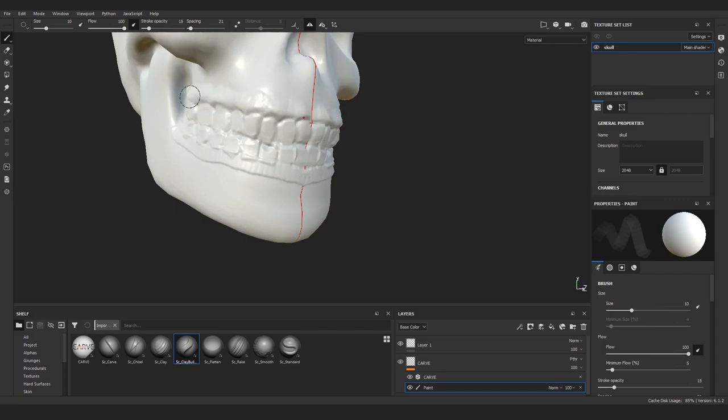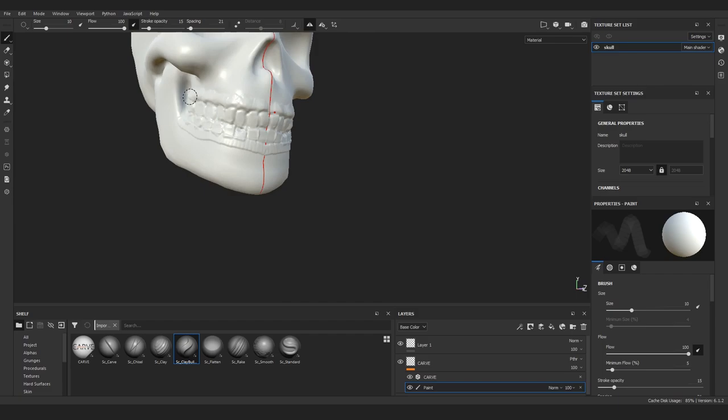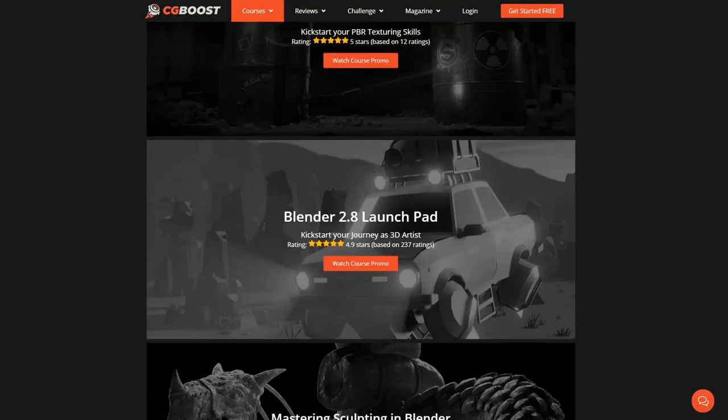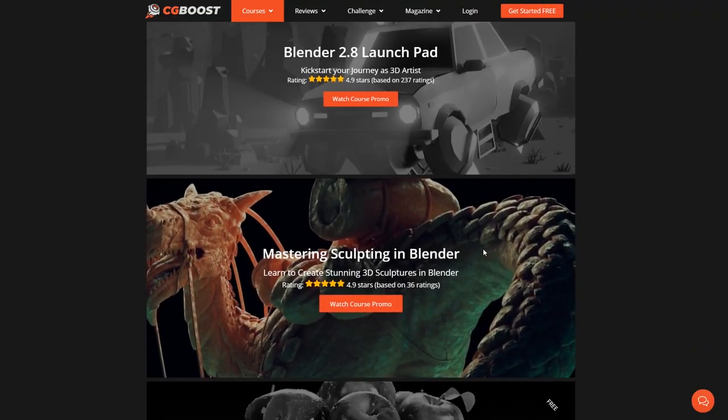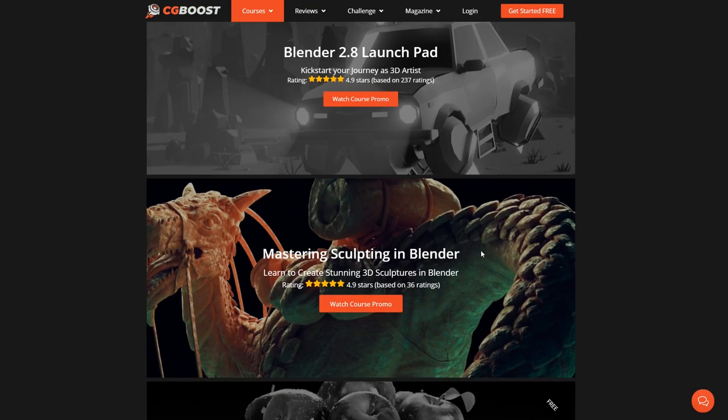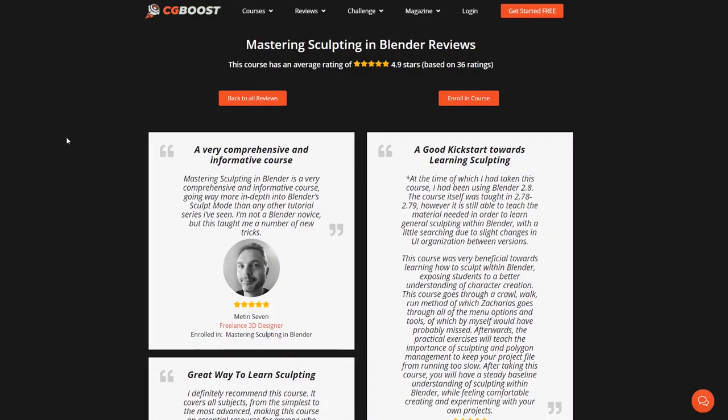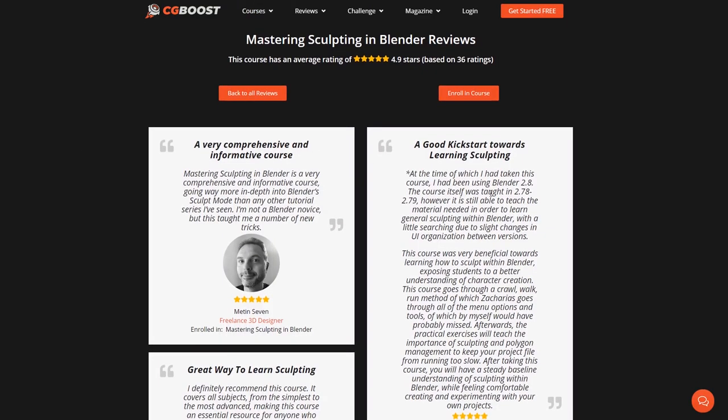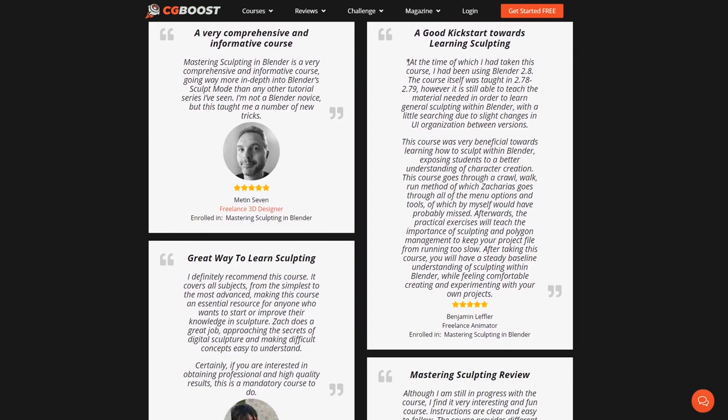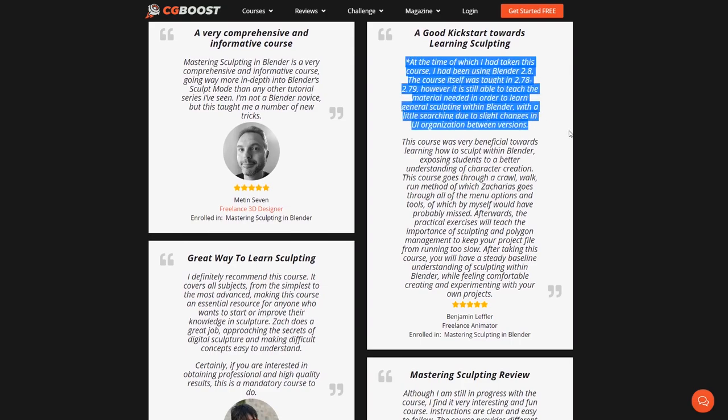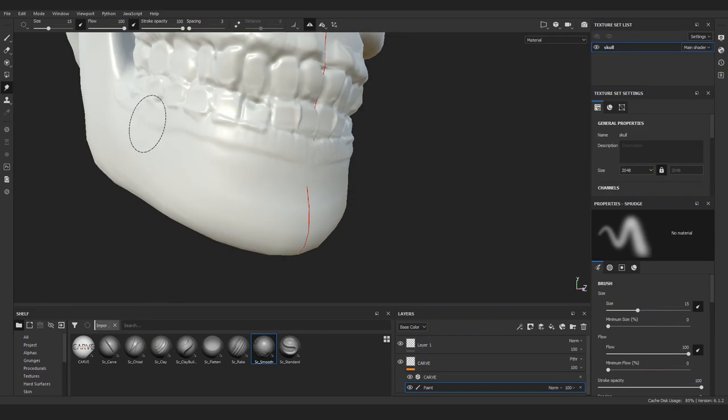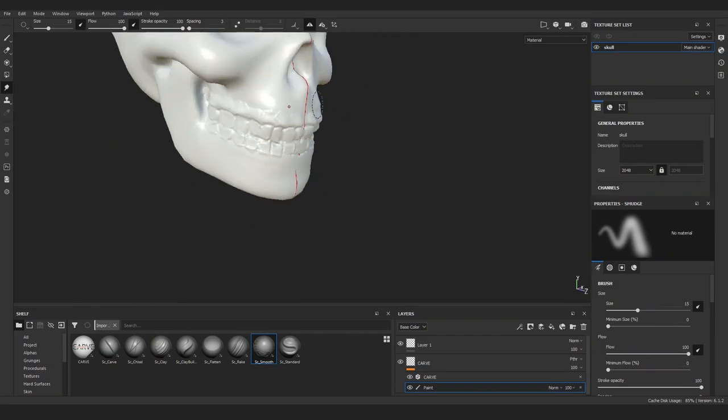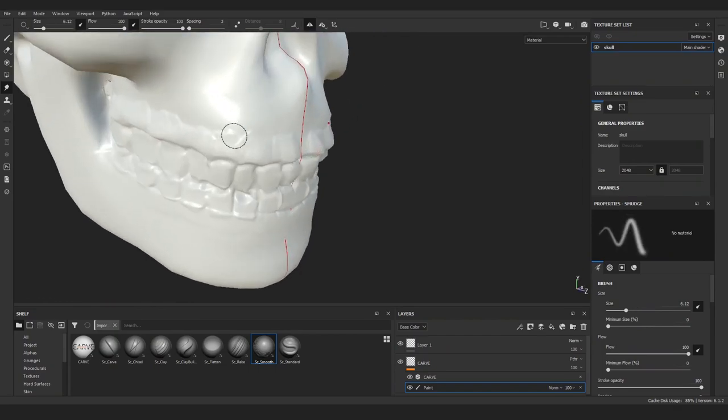Oh and by the way, if you want to learn something more about sculpting in Blender, definitely don't miss Zach's course over at the CG boost. It's a bit older now, but definitely still very useful, even judging by the latest reviews. Alrighty. I used the clay buildup to add some detail above and below the teeth, and then used smooth brush to make the areas less jagged.